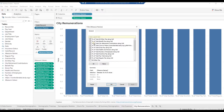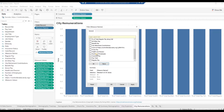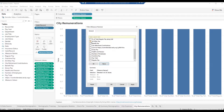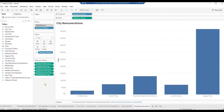In the Filter window, click None, then check all fields: All Other Pay, Benefit Pay, City Retirement Contributions, Overtime Pay, and Regular Pay. Click OK. Drag field Employment Type to the color card.